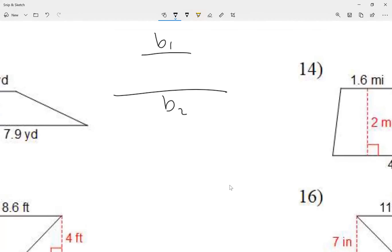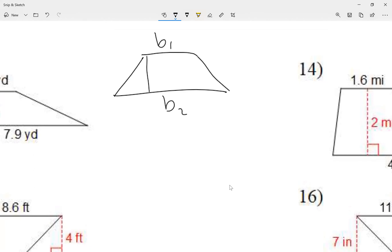Let me close this shape up. There is also a height — it touches both bases at 90 degrees. We're going to call this the height.